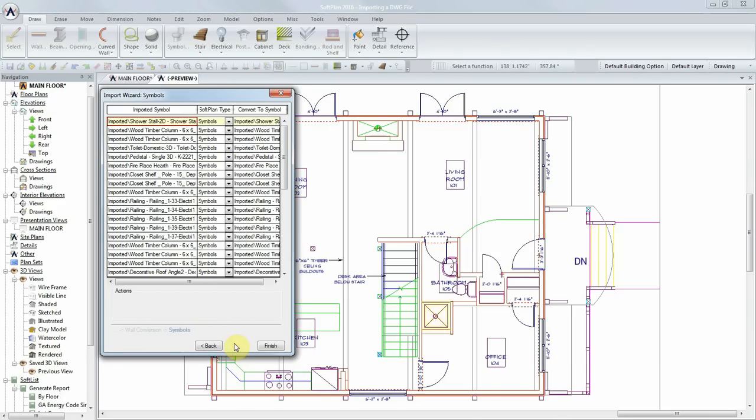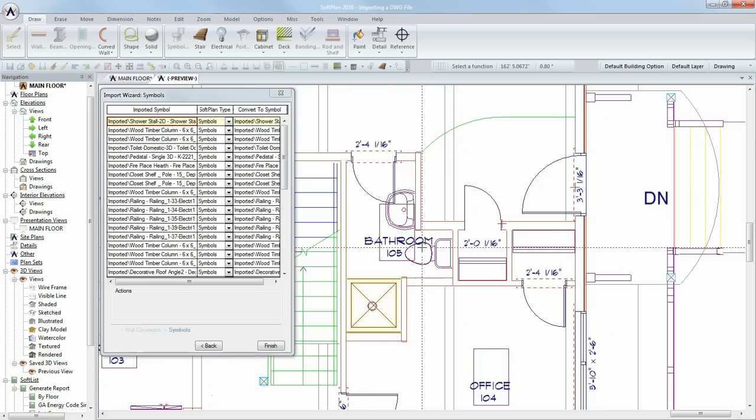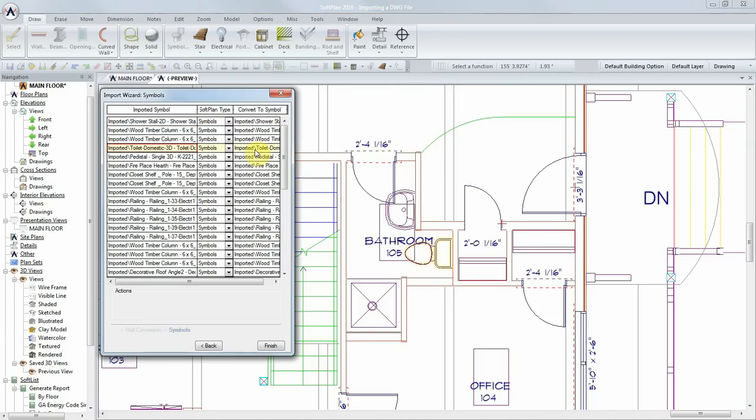In the next step of the wizard, we can convert the original symbols into corresponding Softplan symbols. To help locate the imported symbol to convert, you can click on the symbol in the preview, and the wizard will highlight the corresponding layer.